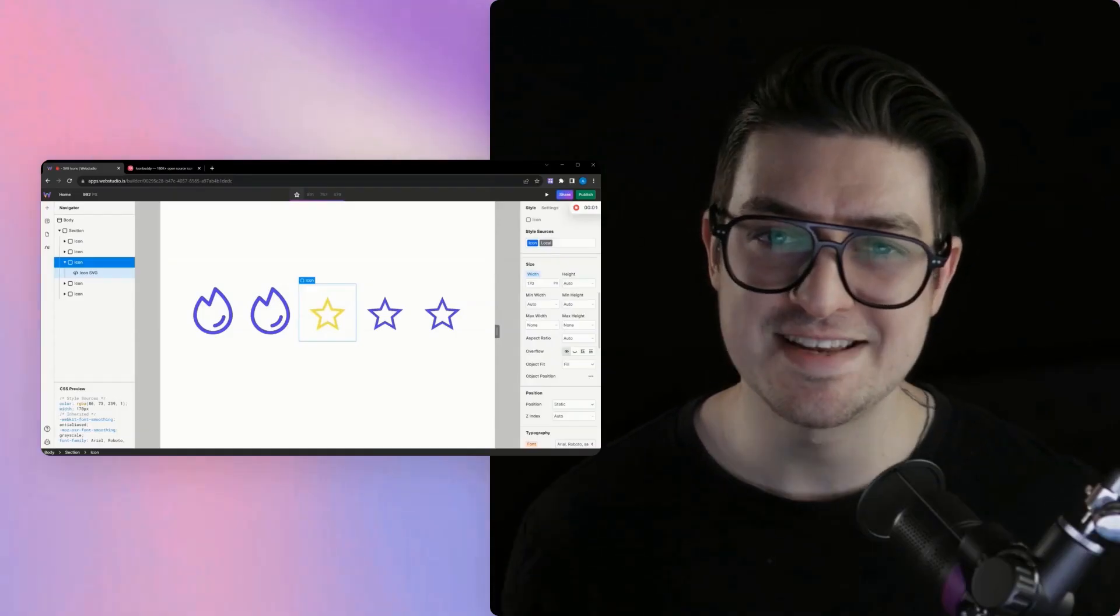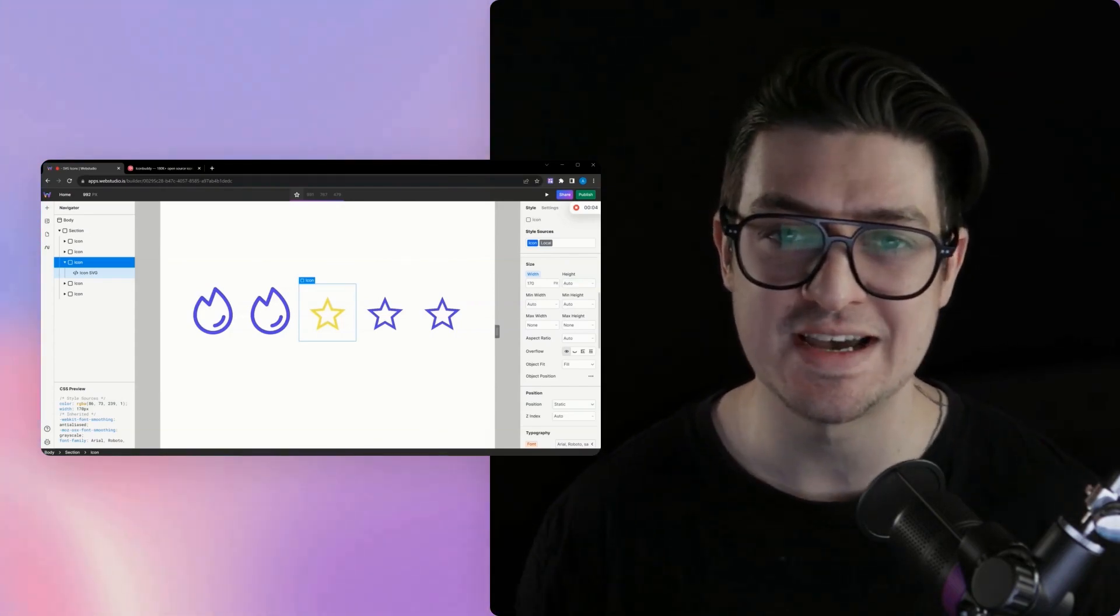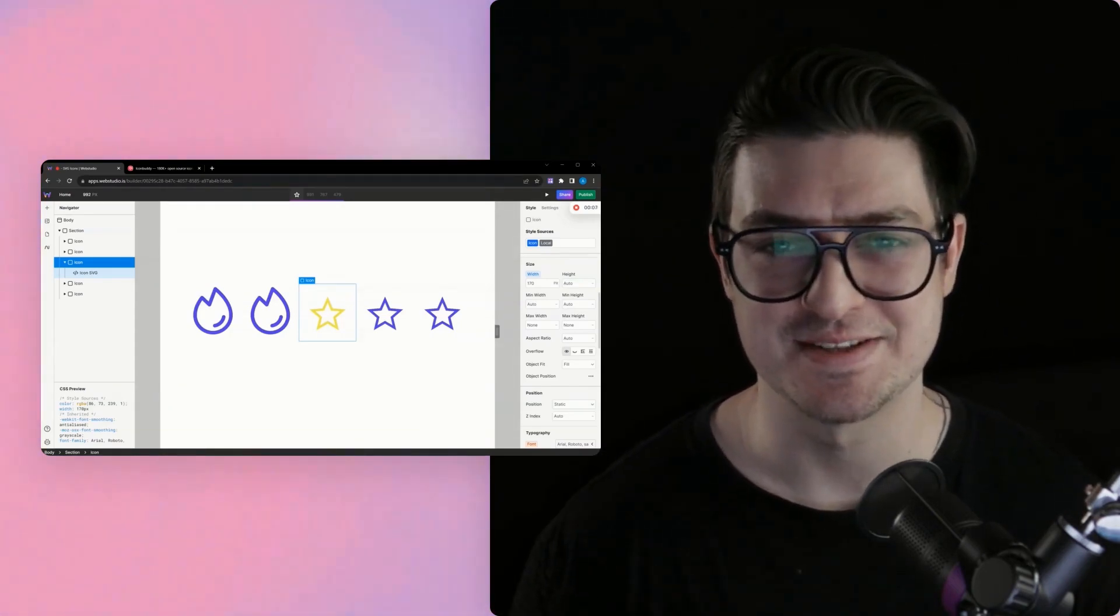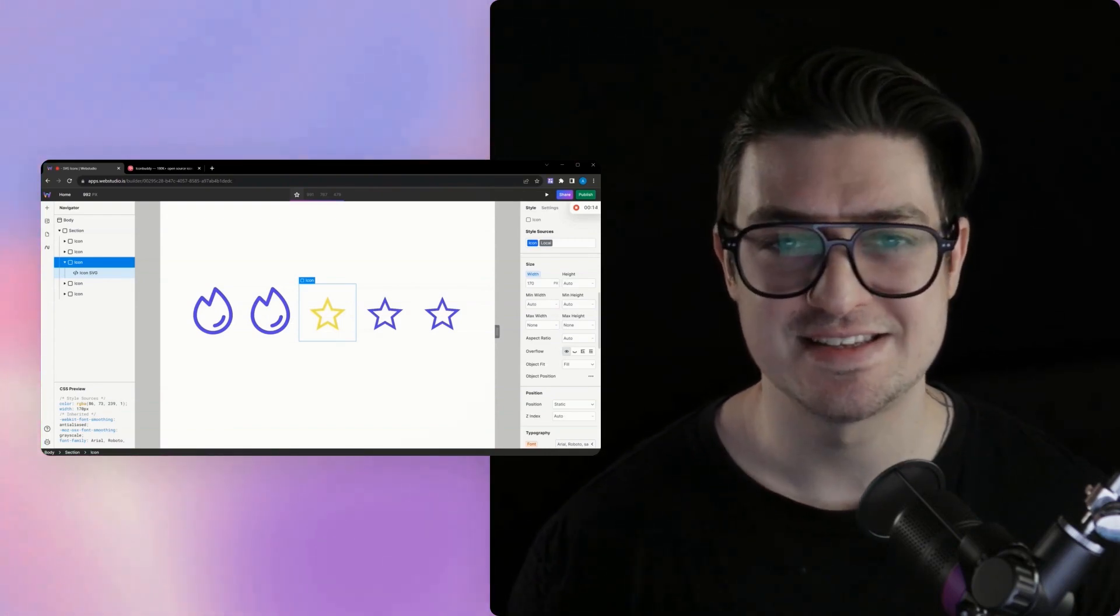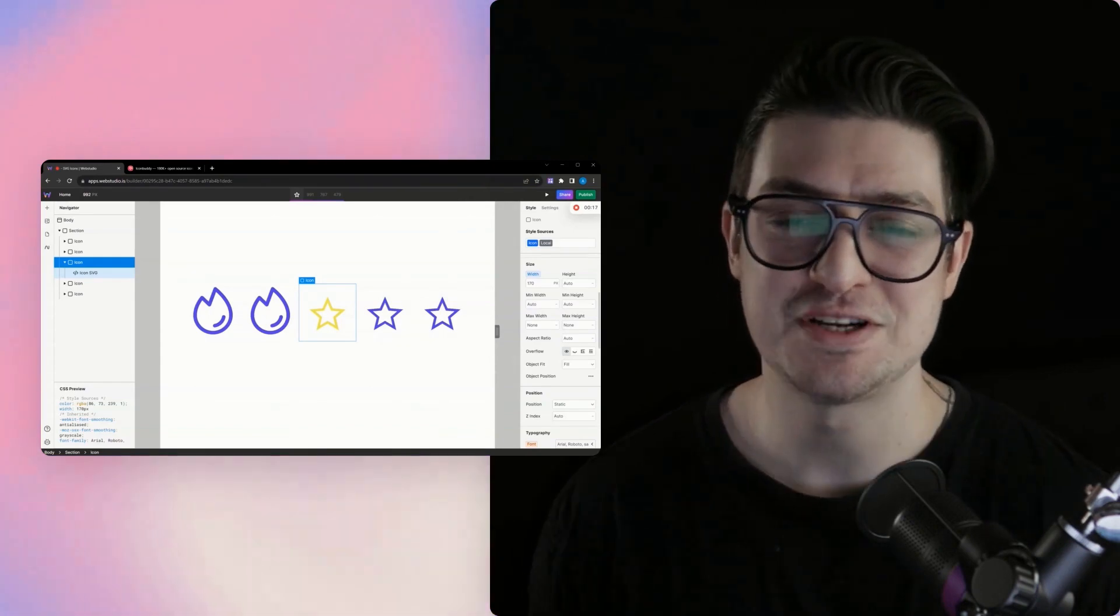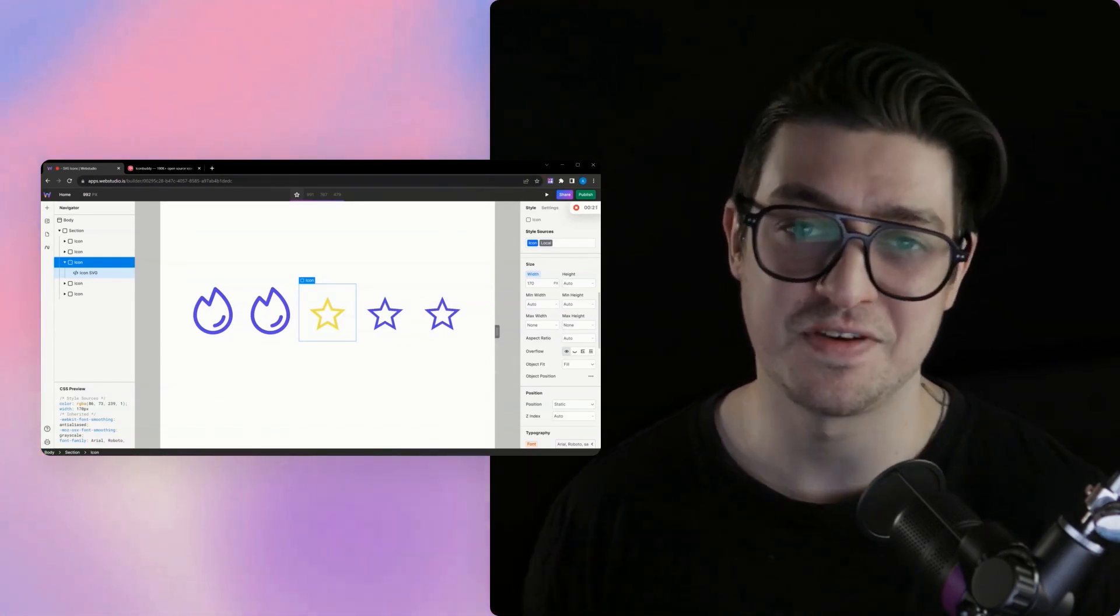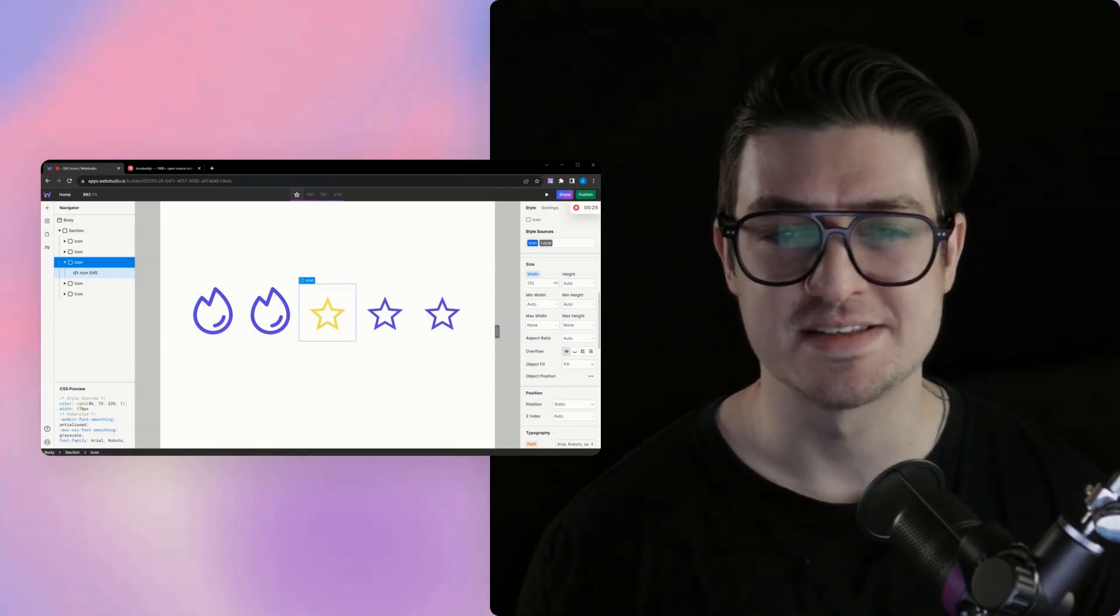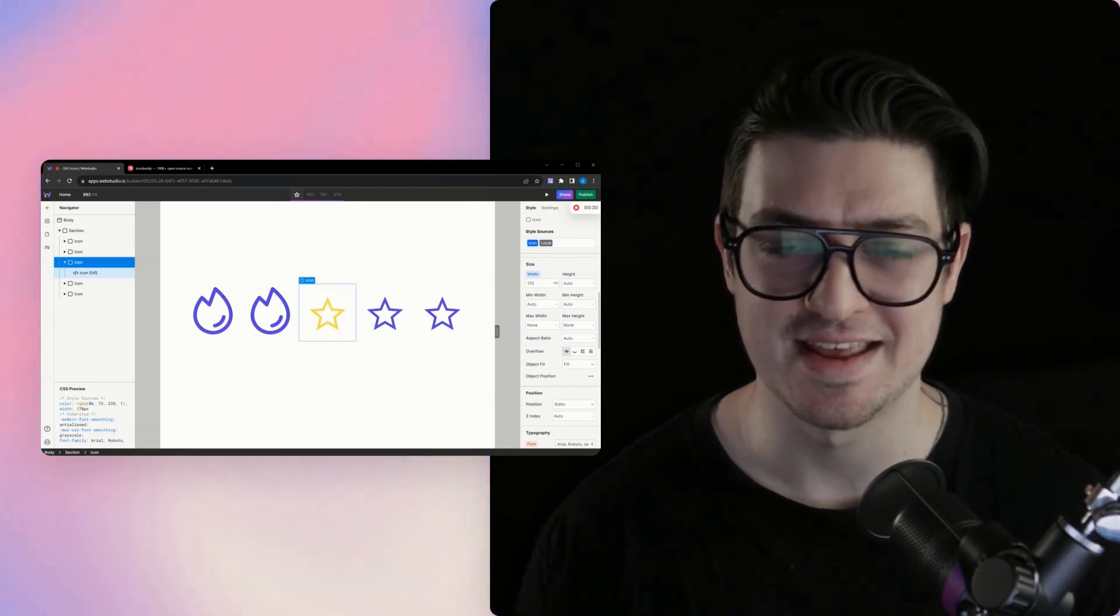And that is how you can easily add icons to your Web Studio website and control their styling globally using design tokens. Let me know if you have any questions or if there's anything you'd like to see in a future video down in the comments. Thank you for watching. Don't forget to like, subscribe and enable notifications to stay up to date on the latest of all things Web Studio. And in the meantime, I'll catch you in the next one.